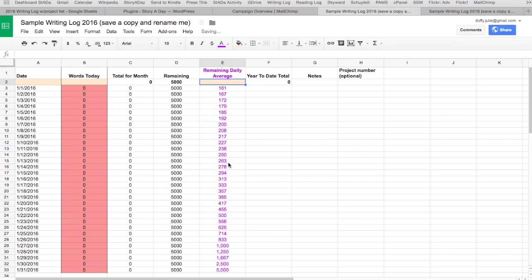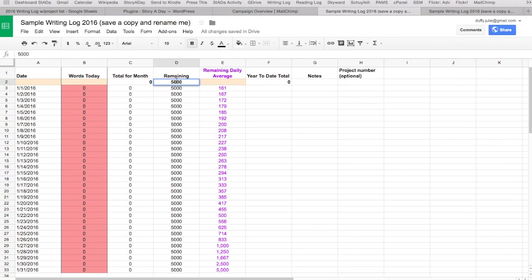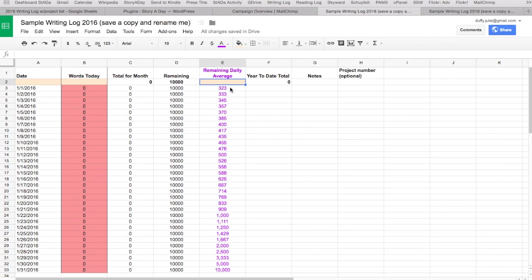This cell here is your goal for the month — I've set mine at 10,000. If you want to write less, just change it and it updates all the totals. It works out for you how many words you need to write every day, and this changes dynamically. For example, if I've written nothing on January 1st, on January 2nd I'd need to write 167 words a day to meet my goal. By January 3rd with no words written, it tells me I need to write 172 words a day. Cell D2 is really the only other cell apart from column B that you need to worry about.